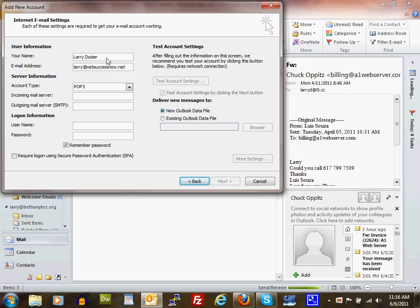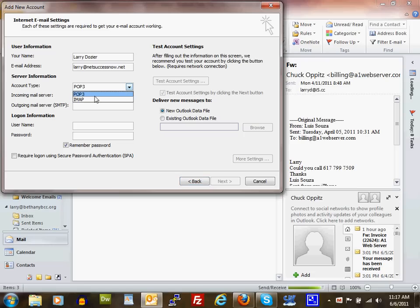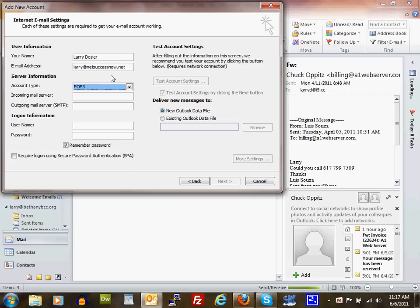Here you can see it's already filled in some details. For account type, select either POP3 or IMAP. POP3 is the most standard and easiest method, and it allows you to collect your email from one server.